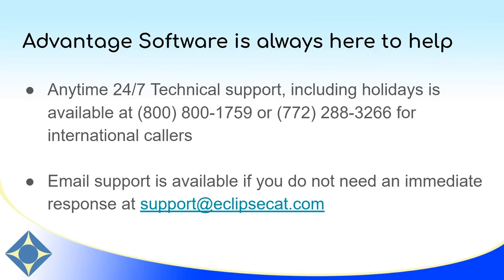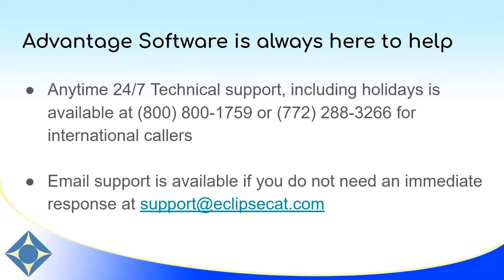Thank you for watching today's video. If you have any questions about ASCII creation or any other of Eclipse's features or questions about any other Advantage software product, Advantage software is always available. Tech support is available 24-7 anytime including holidays and weekends and can be reached at 1-800-800-1759 or 772-288-3266 for international callers. If you have a question that doesn't need an immediate reply, you can always reach us by email at support at eclipsecat.com. Thank you so much for watching. Have a wonderful day!